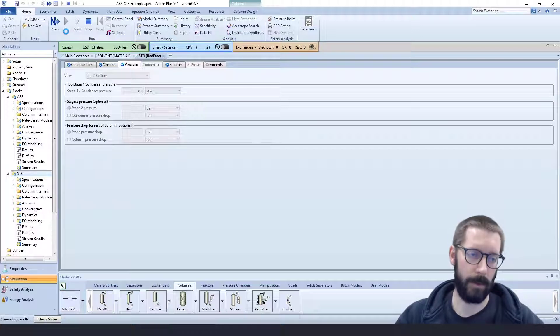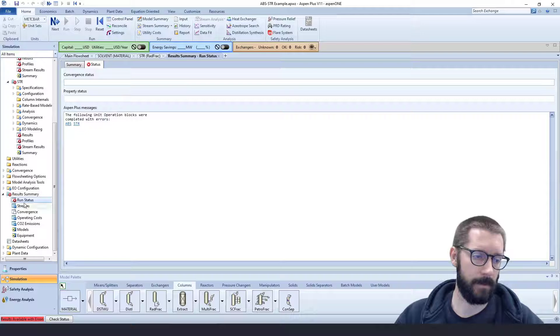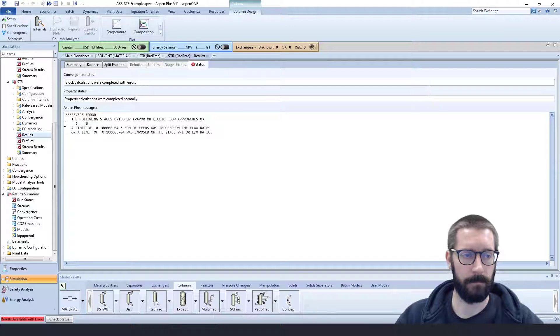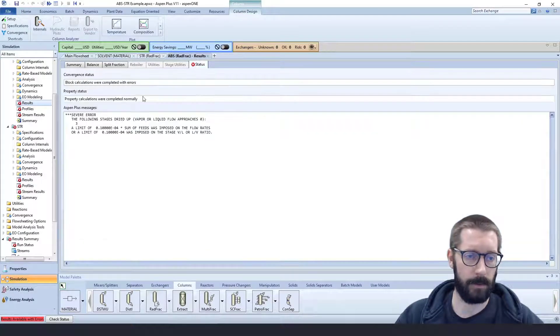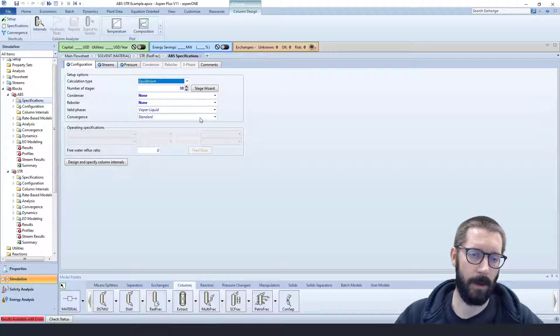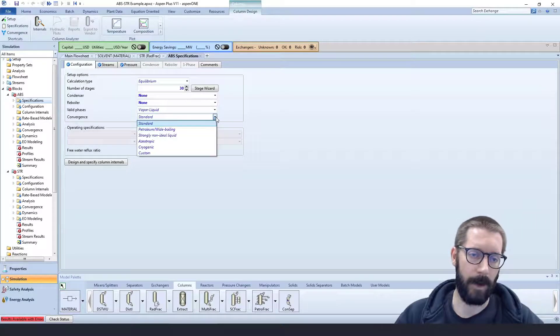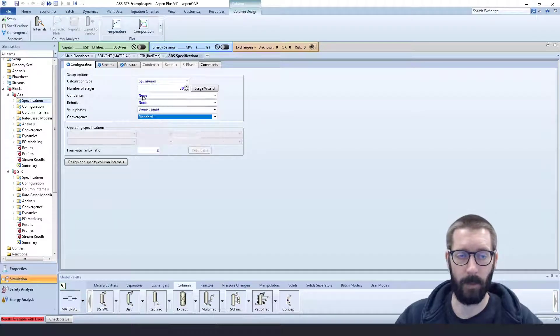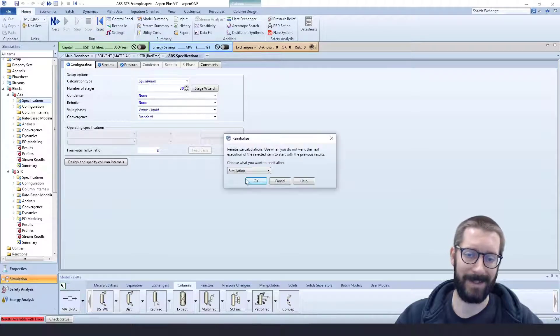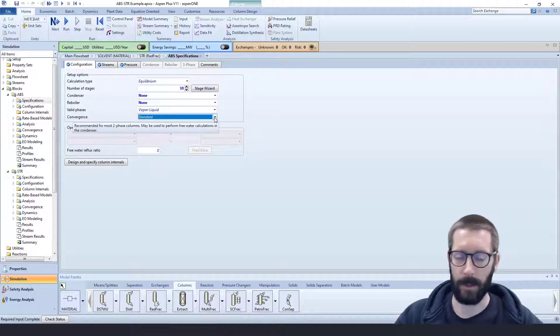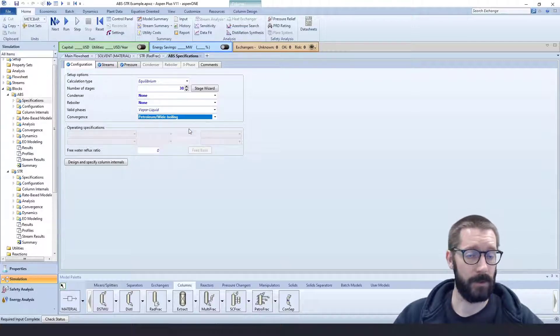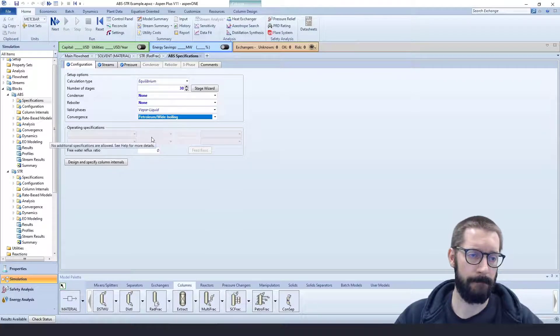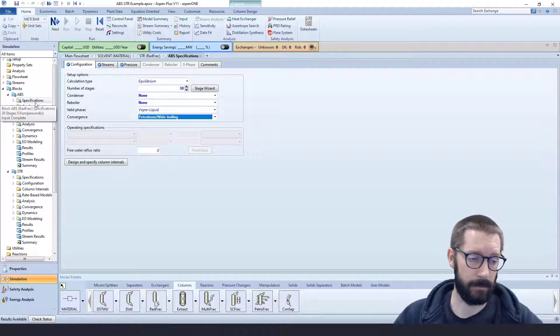And we can see that the stripper column here dried up. And the absorption column also dried up. Now this is likely due to the fact that our convergence is standard. Now we have a hydrocarbon system, so we can say that's more likely petroleum. We have wide boiling ranges for our system. So I'm going to go ahead and reset the simulation to show the importance of this convergence method. So we got rid of all of our values from before. I'm just going to switch over to petroleum, run this, and now we have a solution.